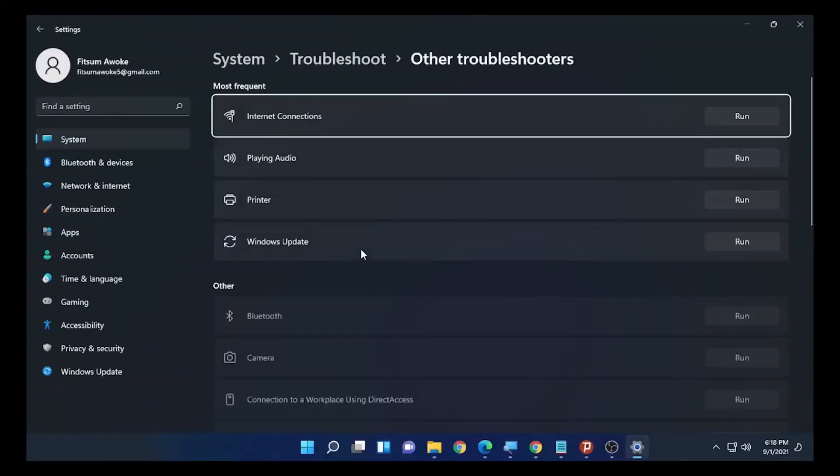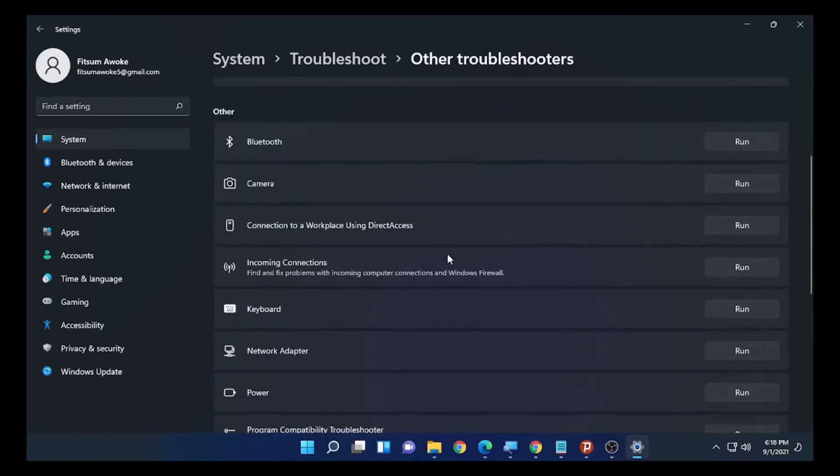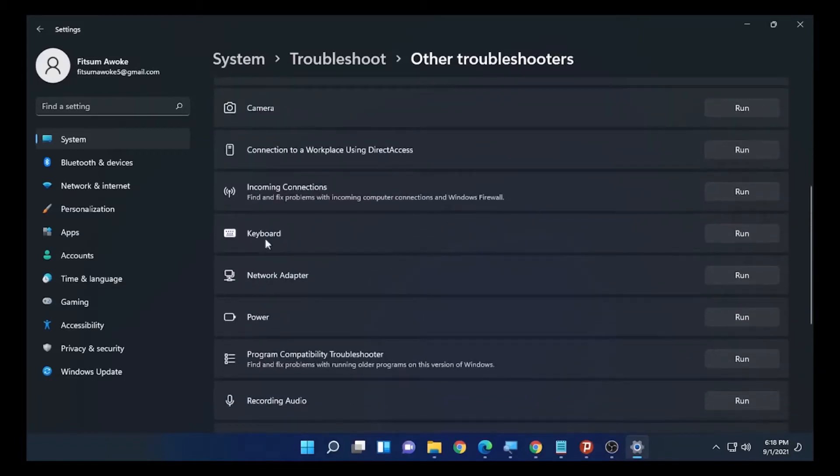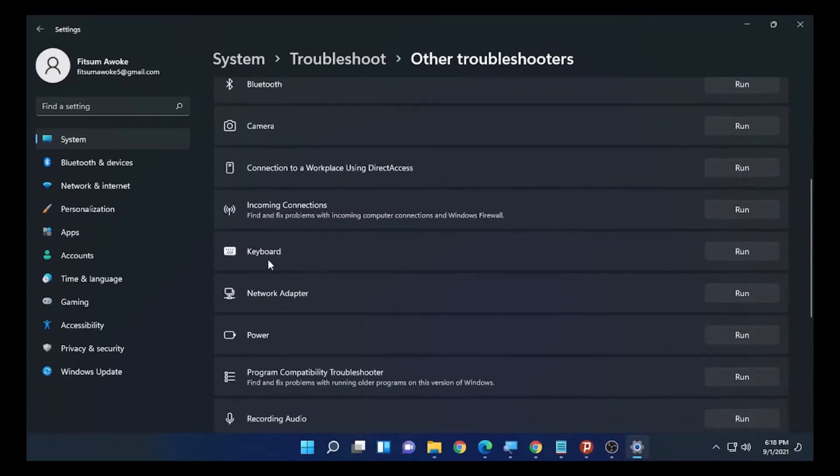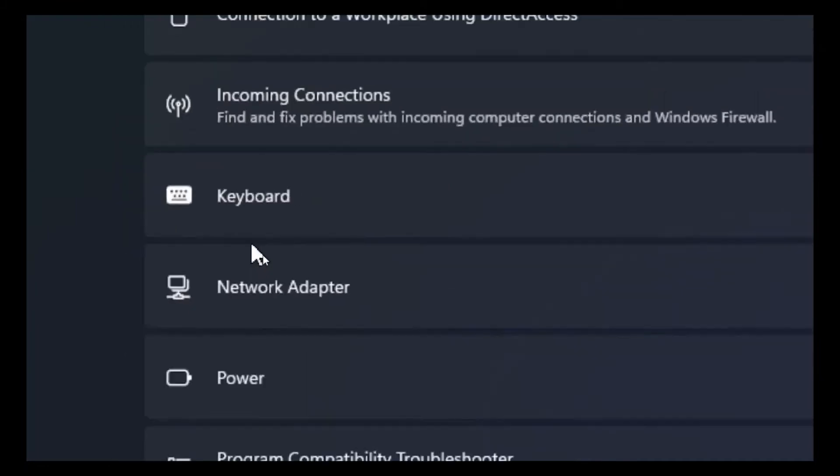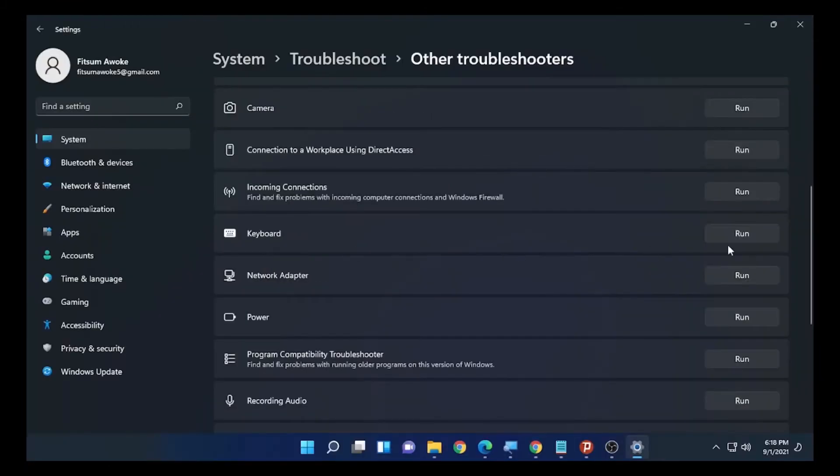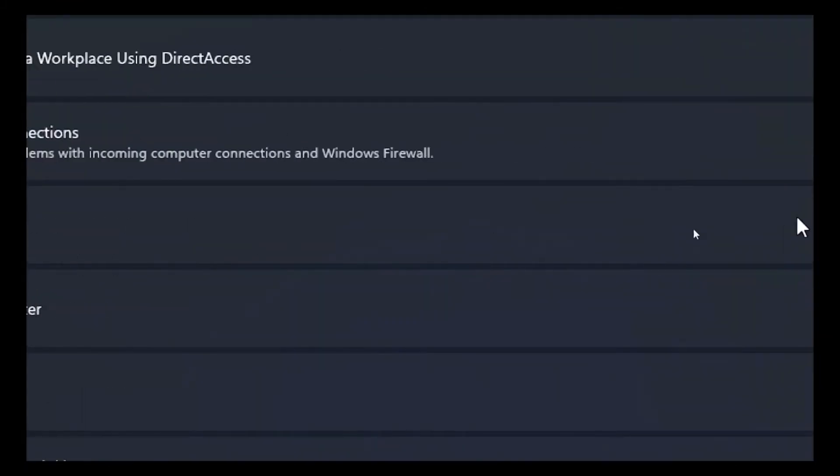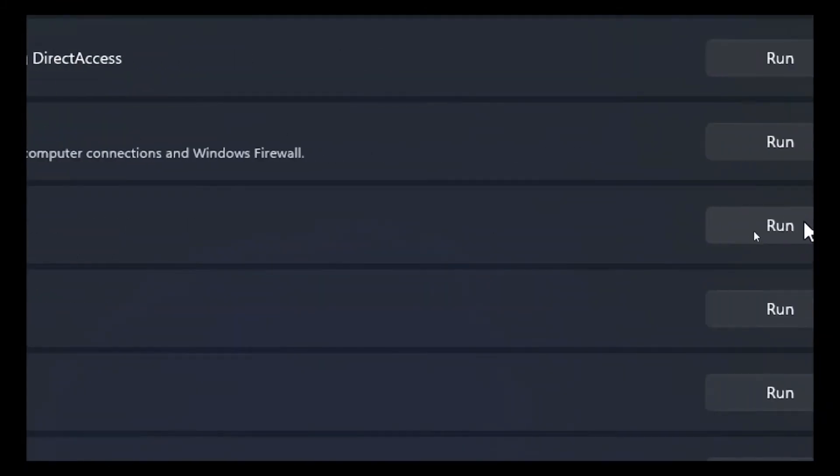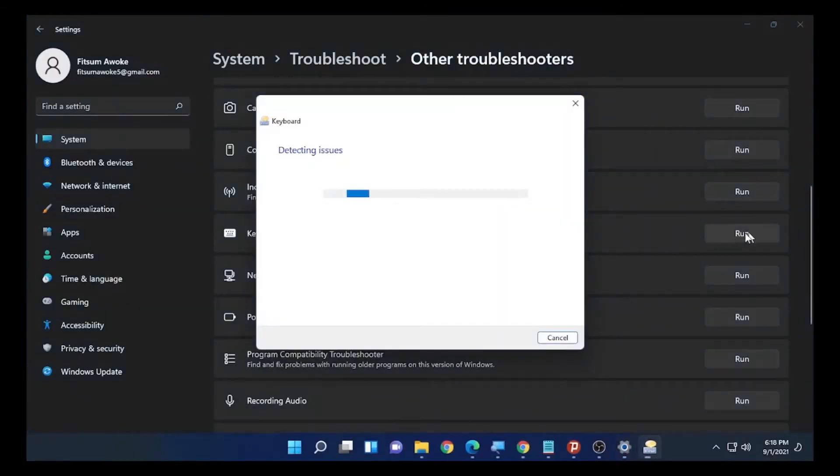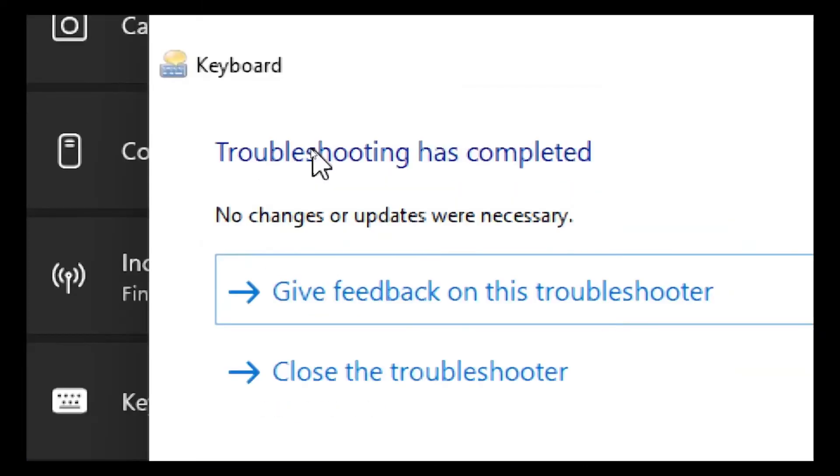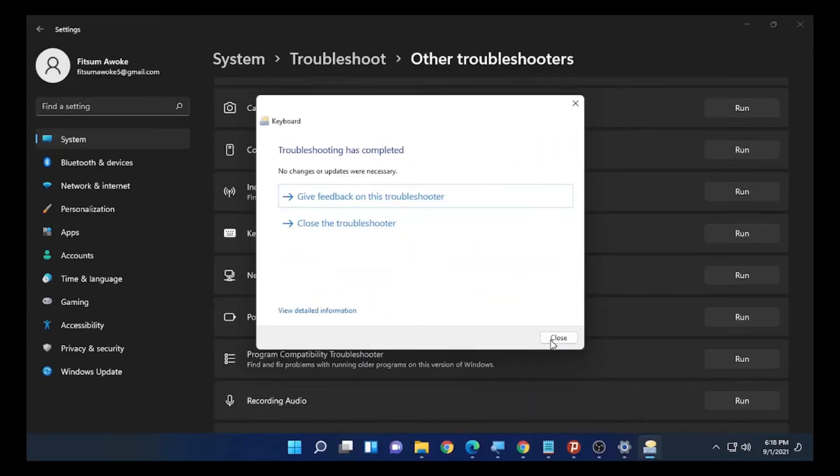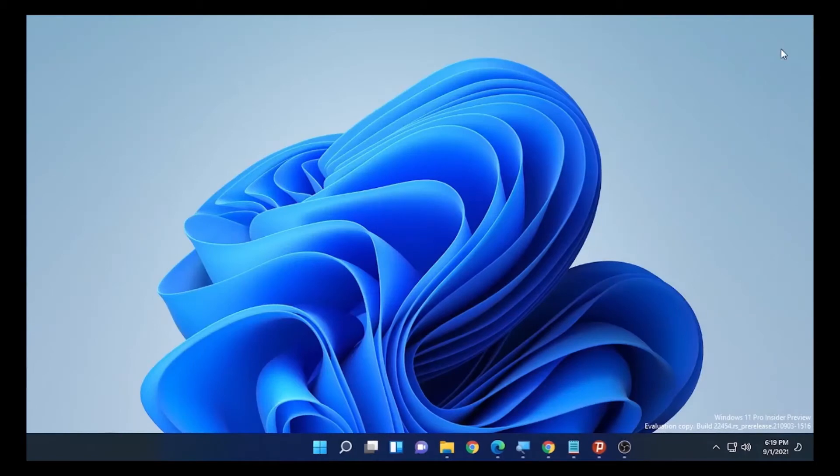Other troubleshooters will lead you to different options, and you will find keyboard as one of the options. Select the keyboard, then click Run. The troubleshooting has completed. Close this and close your settings, then try your keyboard to see whether the problem is solved or not.